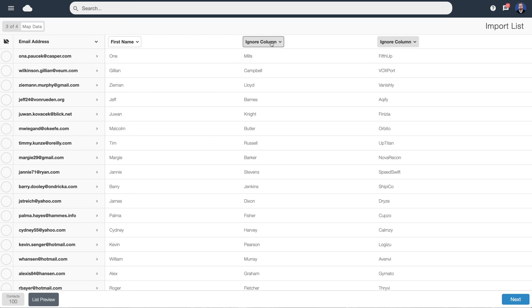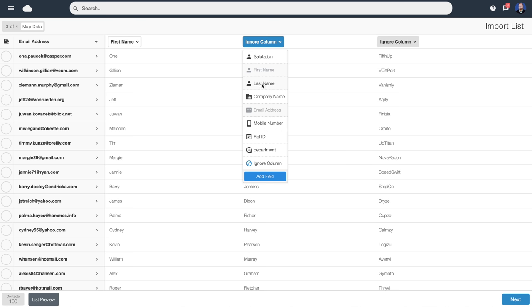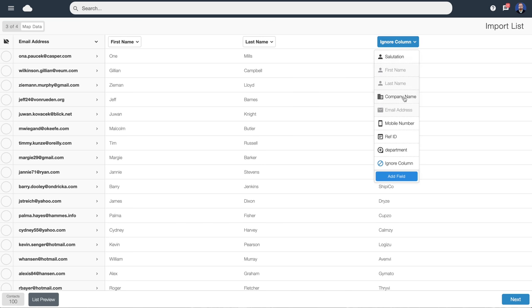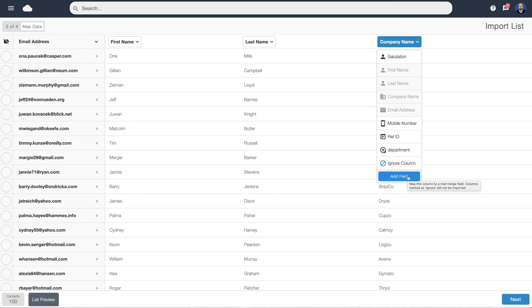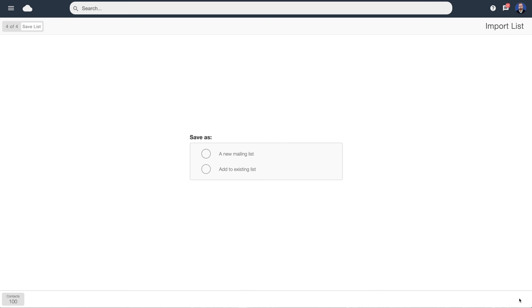We hit the drop-down menu at the top and select 'first name,' 'last names,' and 'company names.' The software supports additional mail merge fields up to 50, so if you have your own unique columns of data you can upload up to 50 additional columns. Anything we upload here will be available to use as mail merge when we get into designing our email. Let's now hit next.